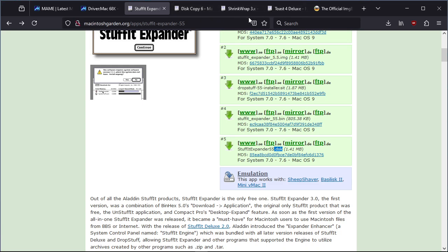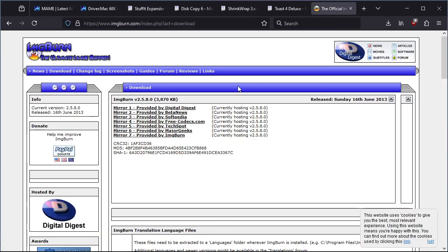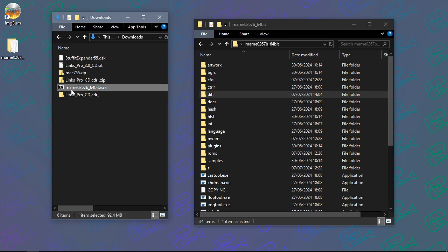The other thing you'll likely need is a program to create an ISO image. I'm using ImgBurn - it's very old, released in 2013, but I've used it for years. If you're on Linux, I think Brasero lets you create ISO images. I'll put links in the video description. What you should have downloaded is the MAME installer, which I've expanded and put on my desktop, along with ImgBurn installed and the CHD file.